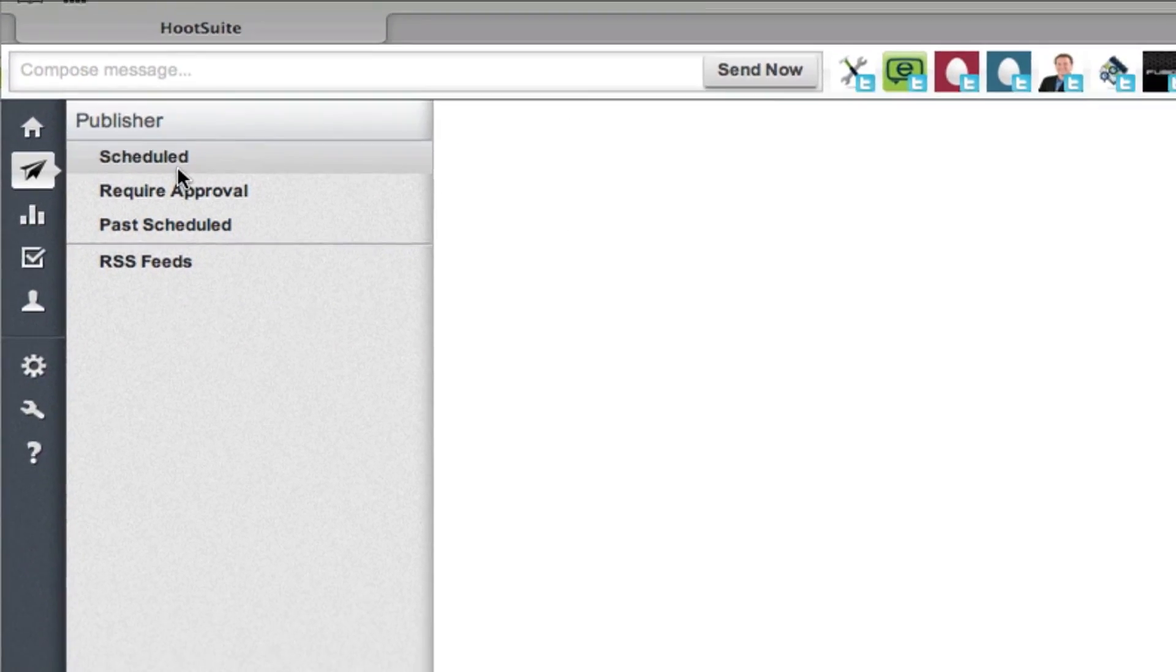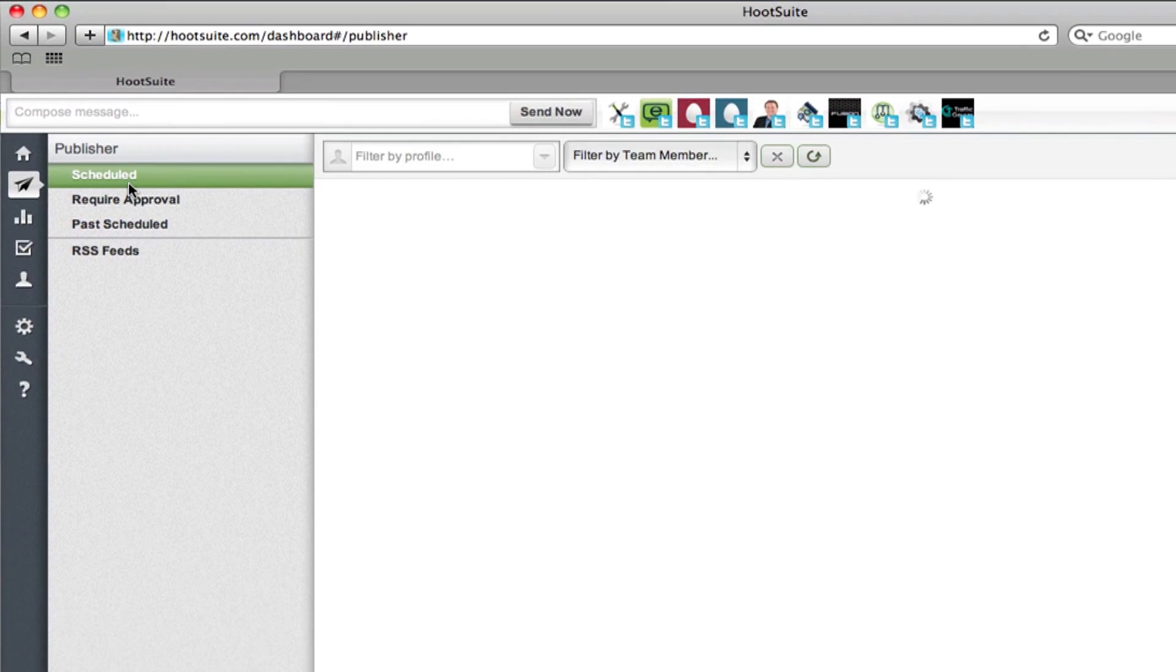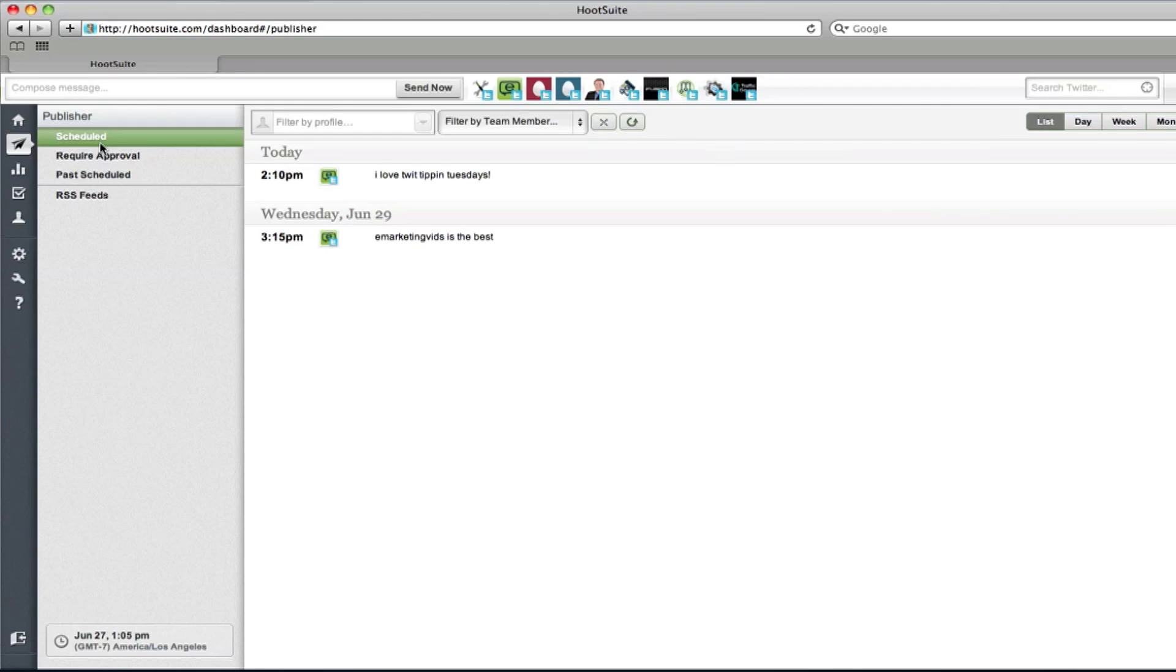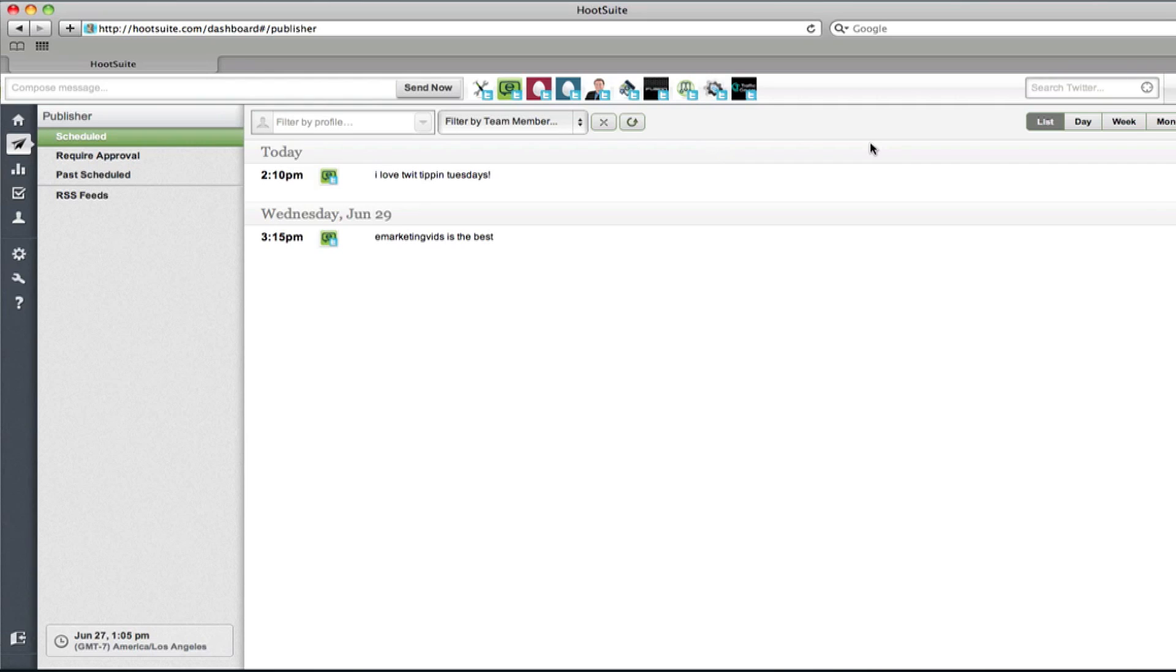Now, basically, what this is is the way that you can schedule and manage all your tweets in a very organized and easy way. So you can see here that I have just a couple tweets scheduled just for this video as a demo.